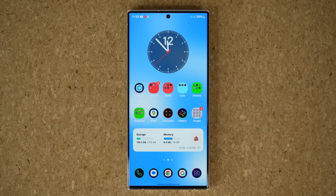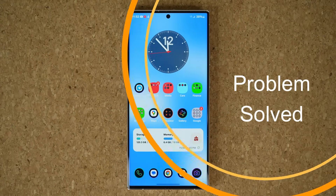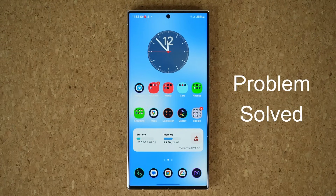Hey guys, Sock here from Socky Tech. In today's video we are going to be talking about a brand new update for Samsung One UI 6.0 equipped smartphones that fixes an annoying problem.